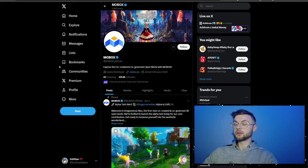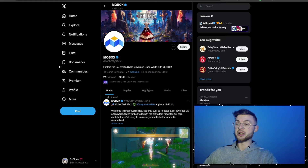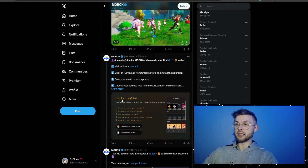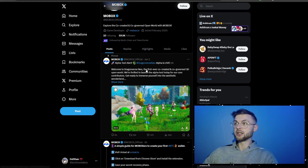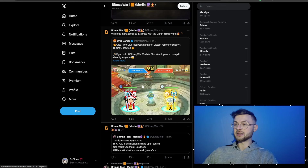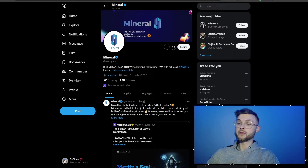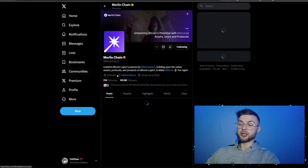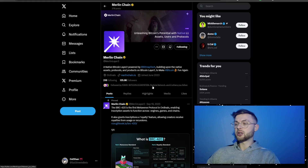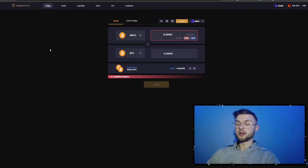There are already a ton of different applications on Merlin Chain you can explore. One of them is More Box, where you can read what they require you to do to participate. Another is Bitmap War — you can see what it's going to look like, though the official website shows everything is coming soon. You can find projects on Twitter, but make sure you verify they are not scams. The best way is to go to the official Merlin Chain Twitter and search for applications already live on Merlin.